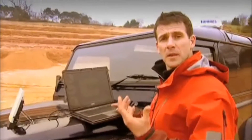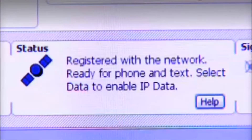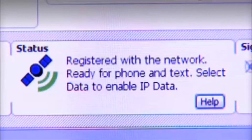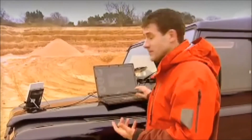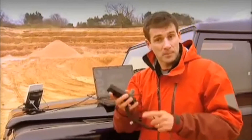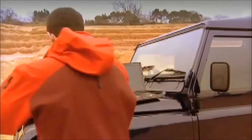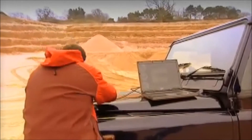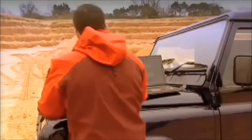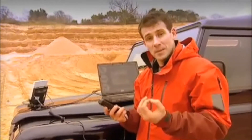That's registered with the network and we're ready to make or receive phone calls and text messages. The first thing I'm going to show you is how easy it is to make a phone call. And now I can make a normal telephone call via satellite to anywhere on the planet from anywhere on the planet. On top of this I can be on the internet or accessing my email at the same time as being on the phone.